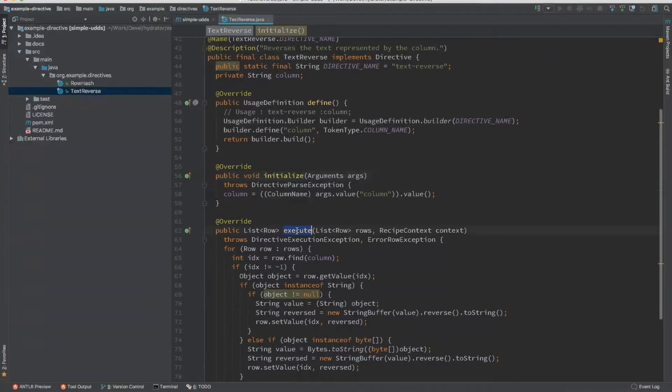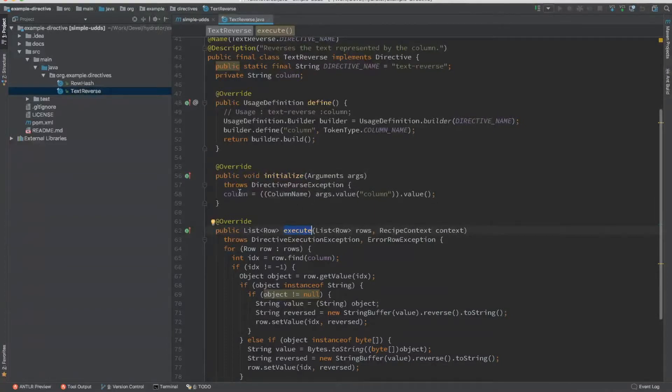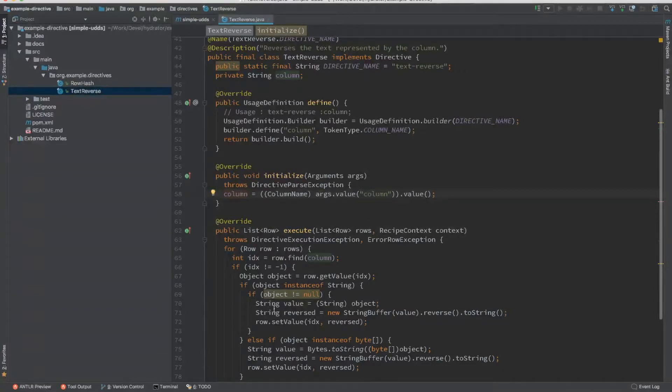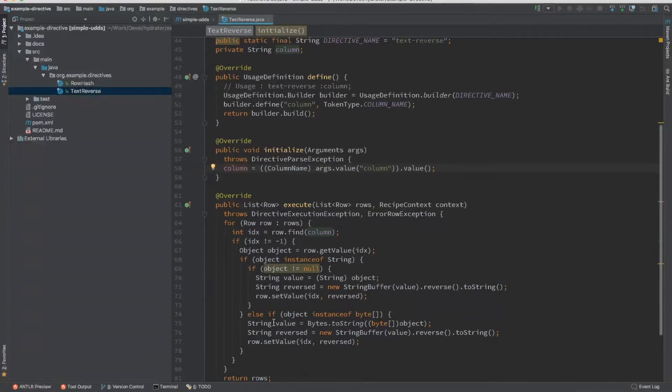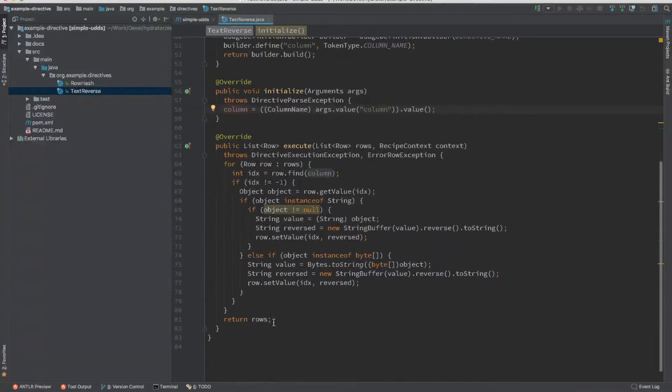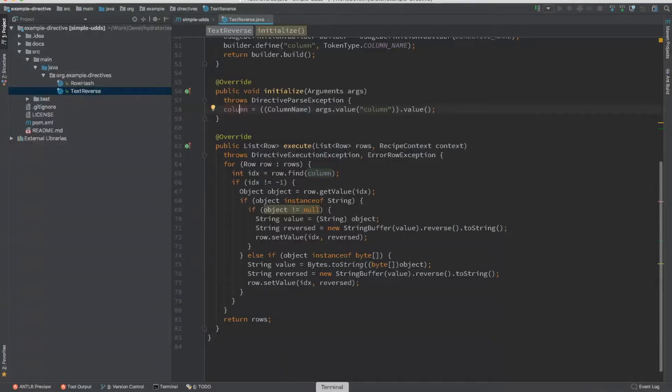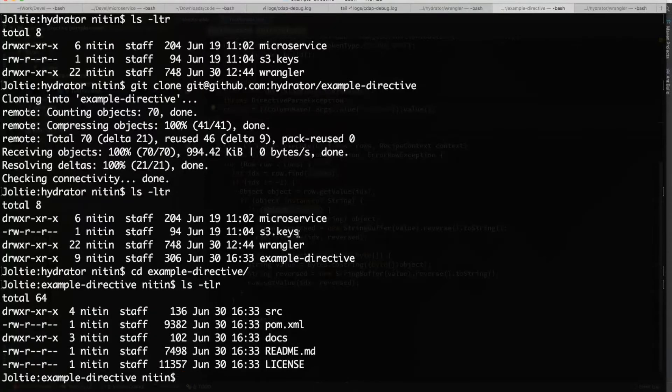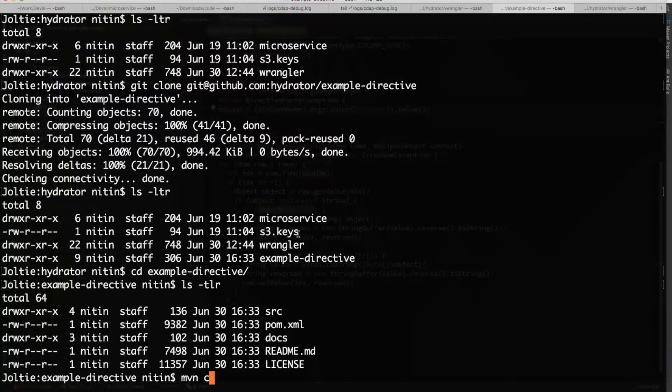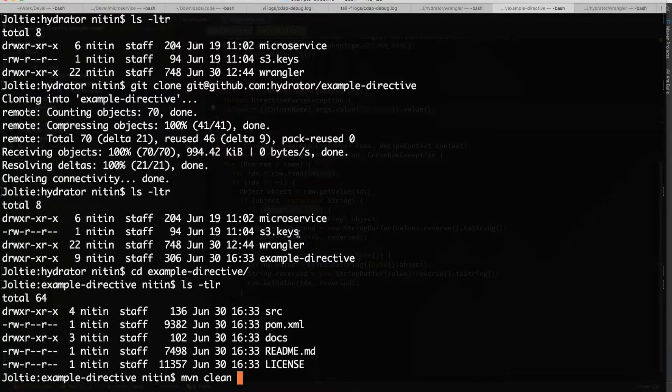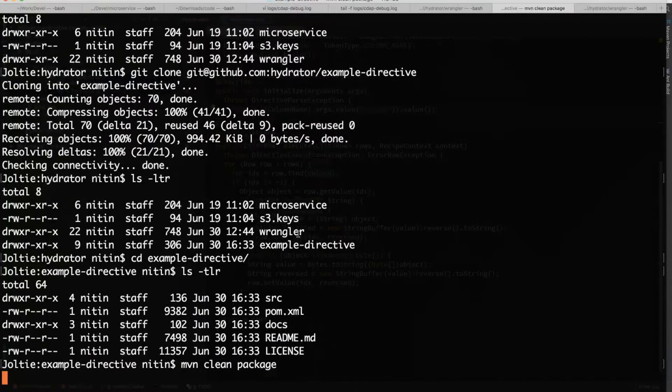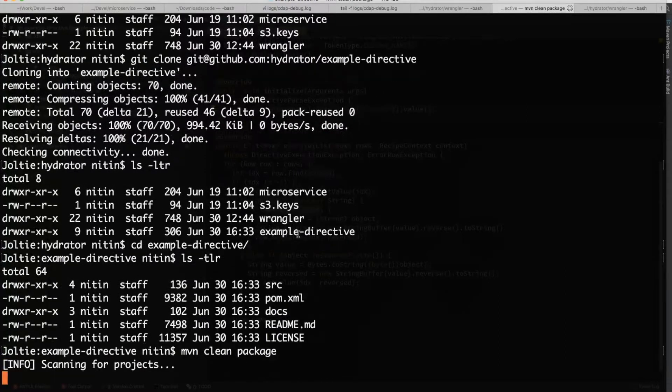And then once you have that, execute gets called on all the records that are being passed through. You can use the arguments that were provided by the user to make decisions here. This is a very simple directive that reverses essentially a string within a column. So let me go ahead and build this.